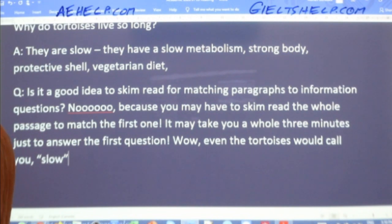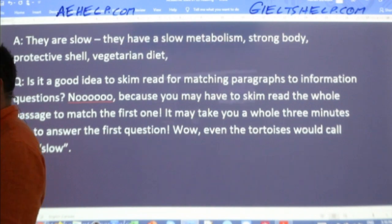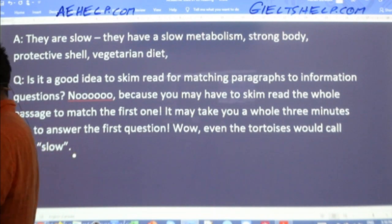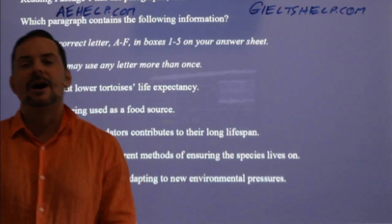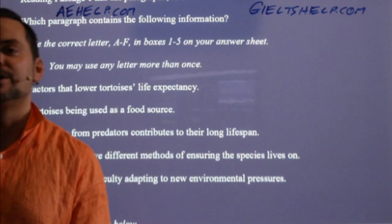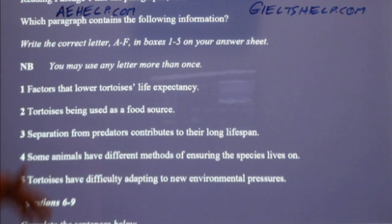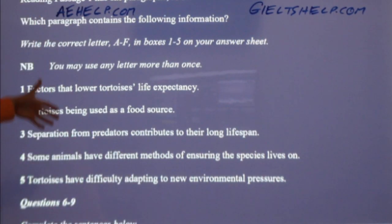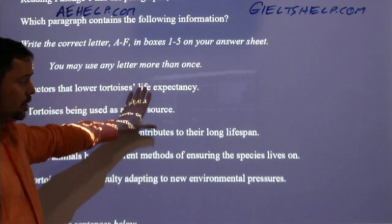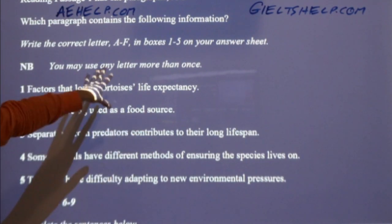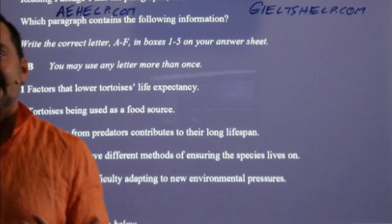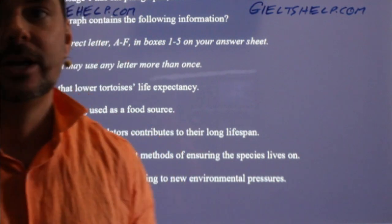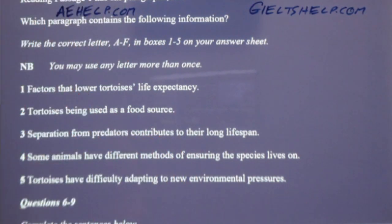So that's definitely not the right strategy. We should read the questions before we read the passage because all of this information is somewhere in the passage.